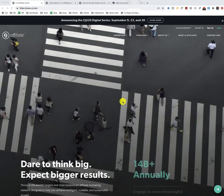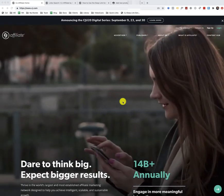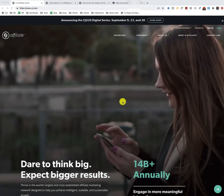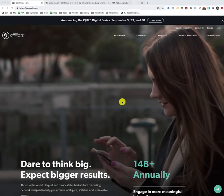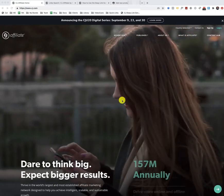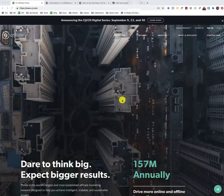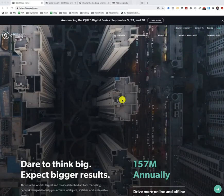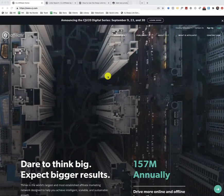Alright, so in this training, I'll be walking you through on how to add products from CJ or Commission Junction over to your WordPress site using the WooCommerce plugin.